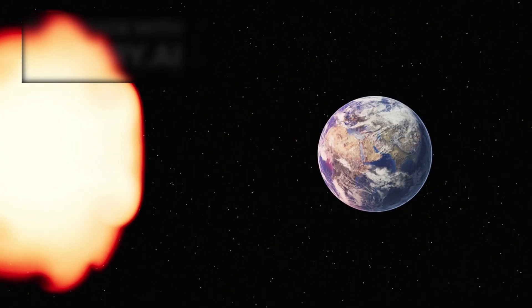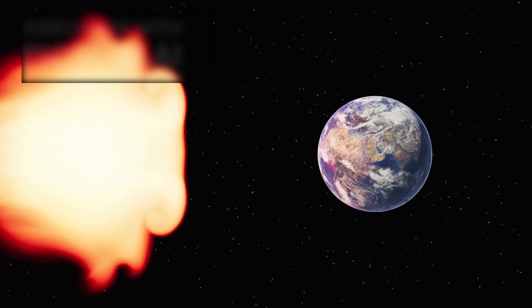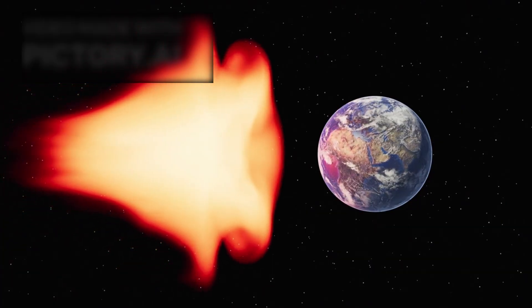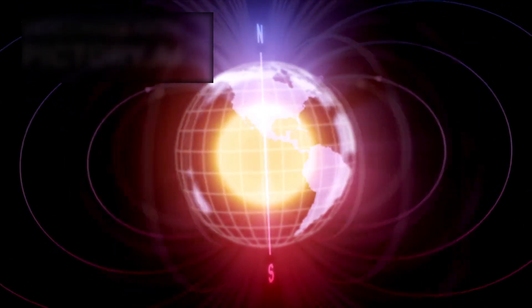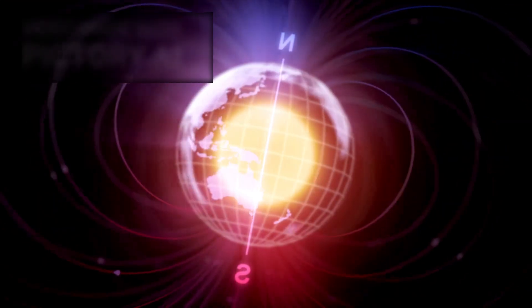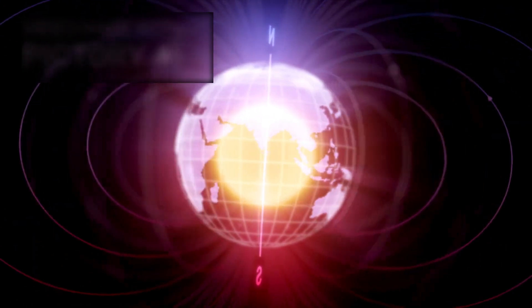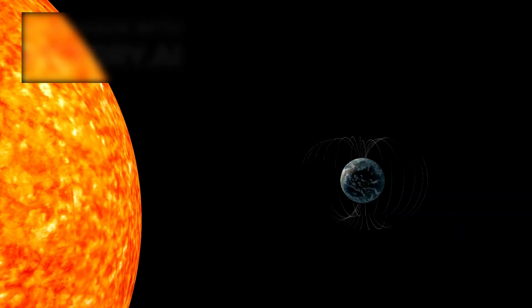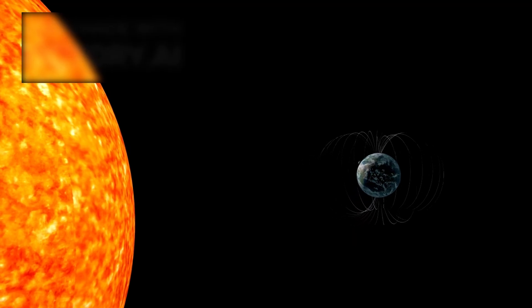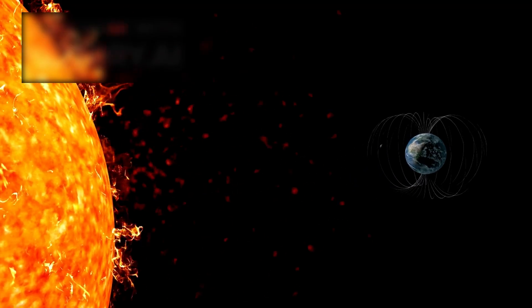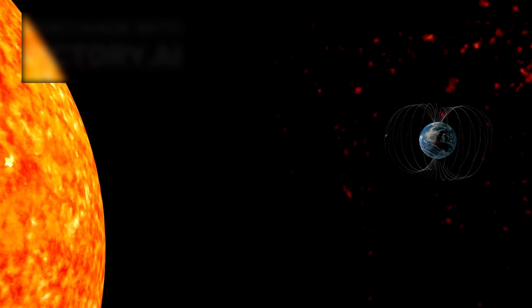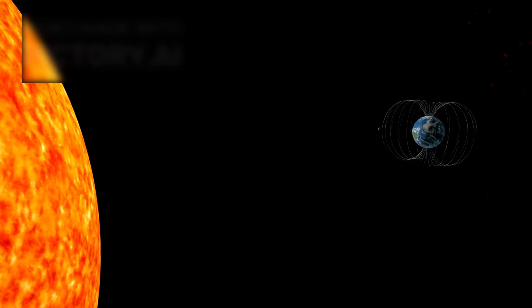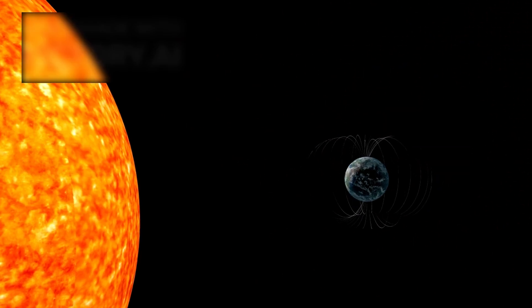The flare has also prompted a closer look at Proxima b's magnetic environment. Unlike Earth, whose magnetosphere shields life from the Sun's energetic outbursts, the strength and structure of Proxima b's magnetic field are unknown. A strong magnetic field could protect the planet's atmosphere from extreme flares, while a weak or absent field could leave the surface exposed to sterilizing radiation, gradually eroding the atmosphere over time.